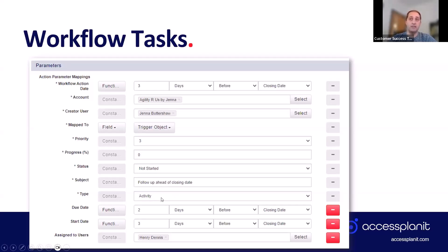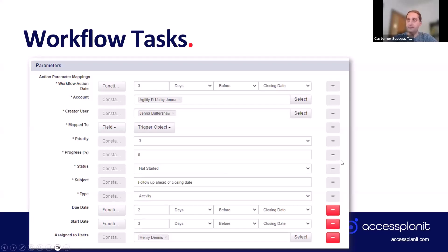You pick your type using your custom list items, then set the start and due date — you can use functions to base the due date off the closing date in this example. At the bottom you choose who to assign it to; this one's assigned to Henry. We'll jump more into this in the platform. Workflows can be a bit complicated, but the Q&A box is open so please feel free to pop questions in as we go.